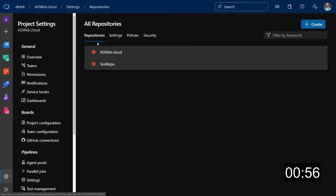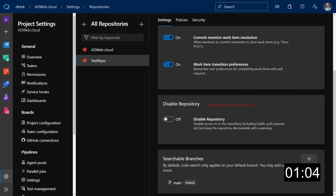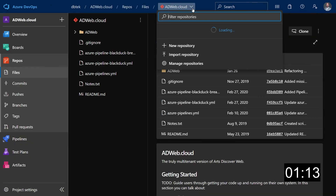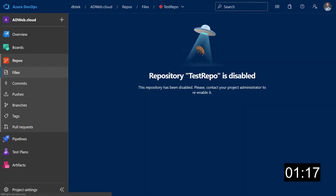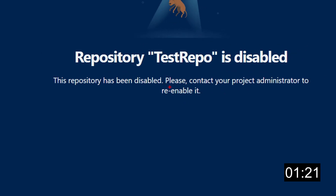In here you can see the list of repositories. Click on the repo you want to disable — in my case it's this test repo. You have a new Disable Repository switch; just click on it and now your repo is disabled. If you go back to the repos, it's still listed there, but if you click on it you get a message saying the repository has been disabled and to contact the project admin to re-enable it.